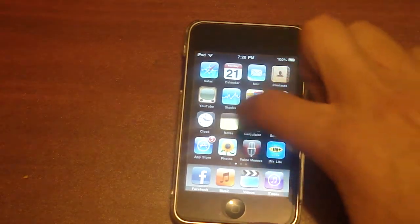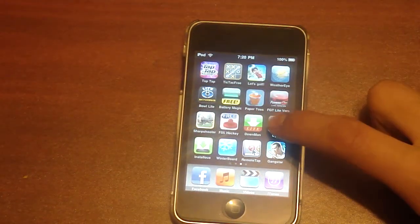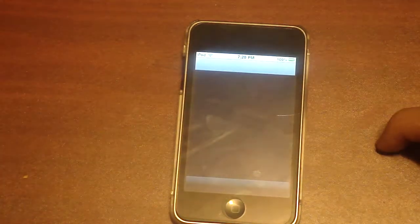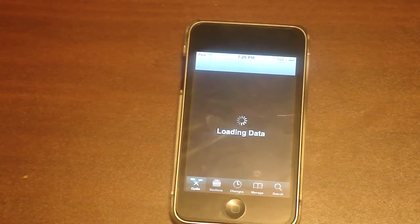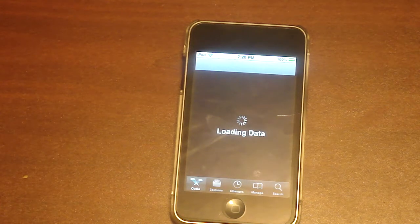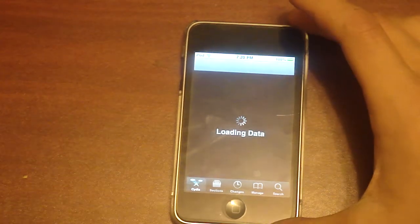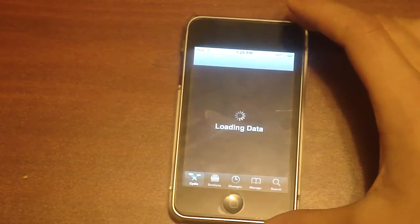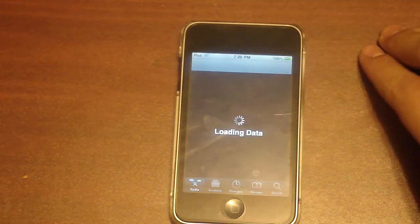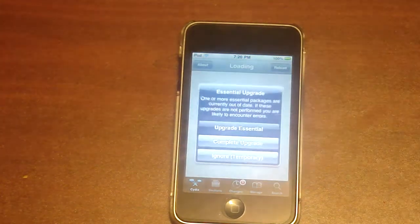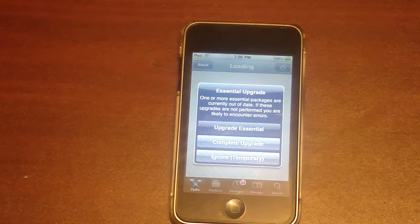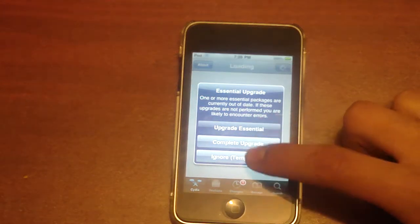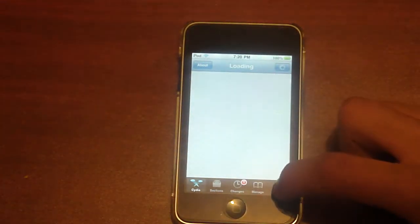So to start, go into Cydia. Hopefully this shouldn't take too long since I was just in it, but since it is Cydia it will probably still take a while. Okay nevermind, there it is.